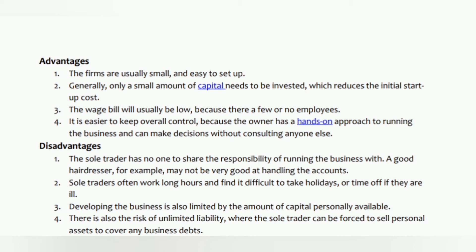Sole trader disadvantages: one — the sole trader has no one to share the responsibility of running the business with; a good hairdresser, for example, may not be very good at handling the accounts. Two — sole traders often work long hours and find it difficult to take holidays or time off if they are ill. Three — developing the business is limited by the amount of capital personally available. Four — there is the risk of unlimited liability, where the sole trader can be forced to sell personal assets to cover any business debts.